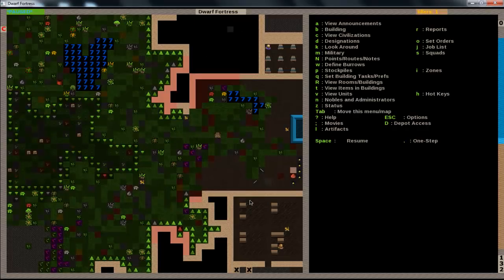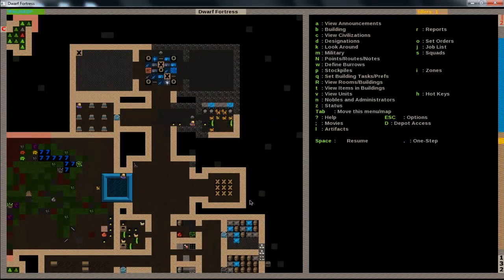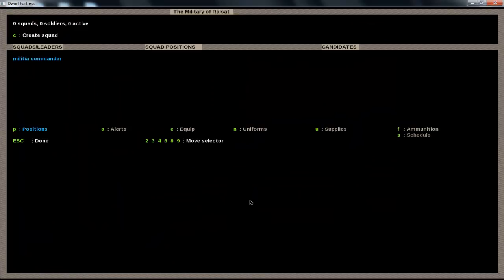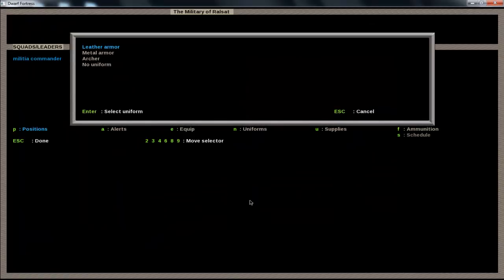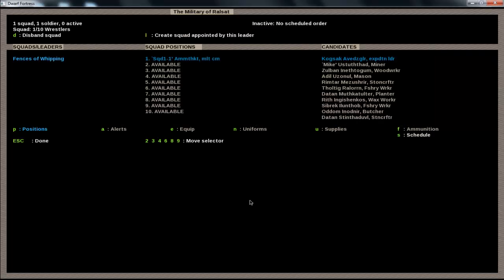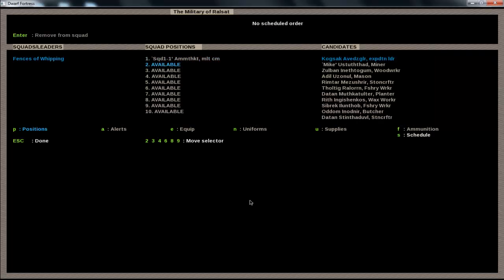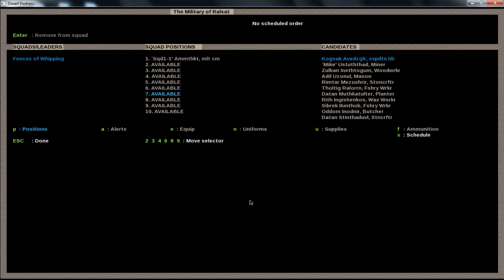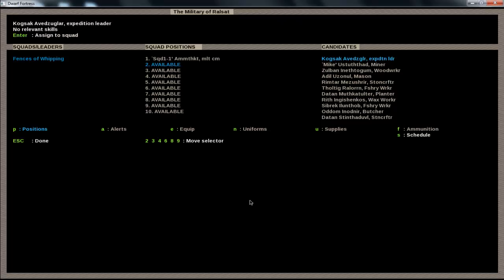So, now that we have that, we can hit M for the military tab. And now that we have a Militia Commander, we hit C to create a squad. Just give them metal armor, because you could make it out of leather, but it's really not as good as metal. So, we got metal, and automatically it comes with the Militia Commander, and then all these available. You could have up to 10 in one squad, but I like to keep them no bigger than 5, just so that then it's easier to manage them.